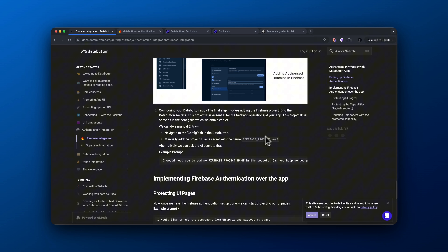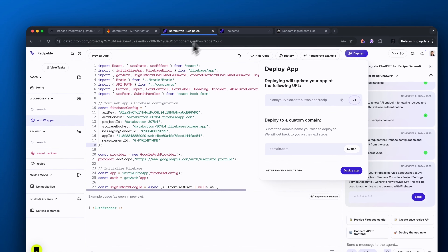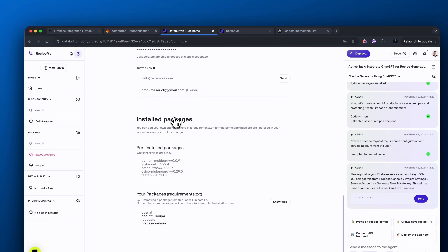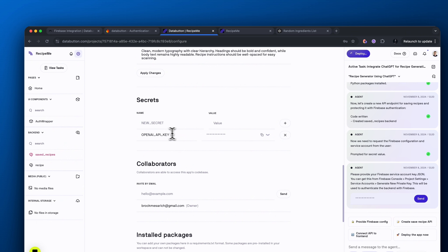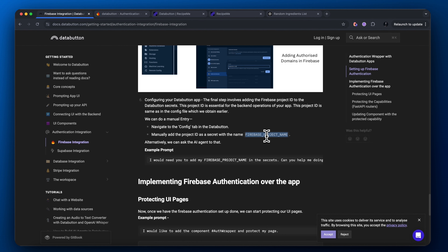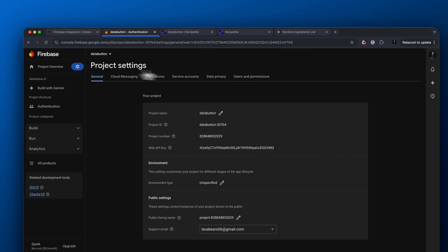Coming back to the DataButton documentation, we need to add something in the config tab inside of our DataButton app. Go over to DataButton, on the top left hand side there's a gear icon — click that and this is the configuration part. As you can see where it says Secrets, we need to add a new secret key here. Go back to the DataButton documentation, copy and paste where it says Firebase_project_name, paste that into the name part here under Secrets.